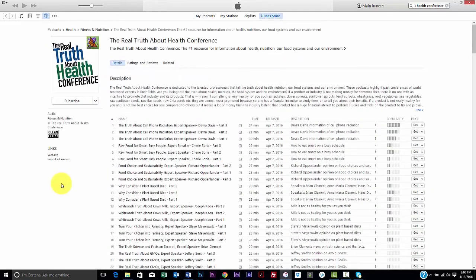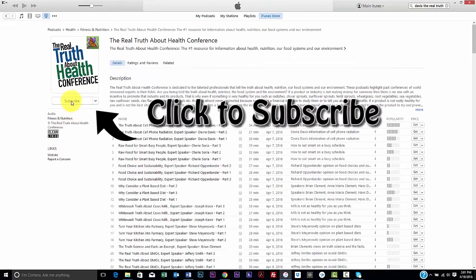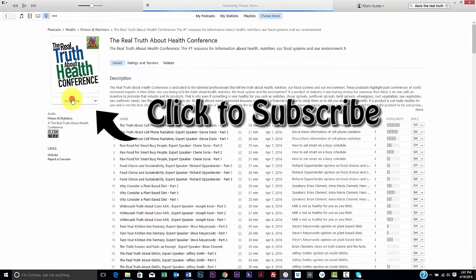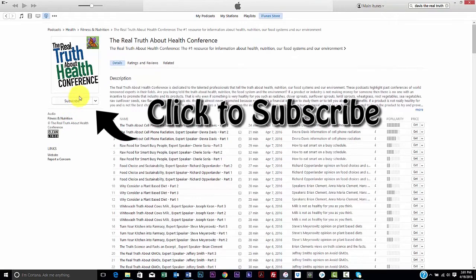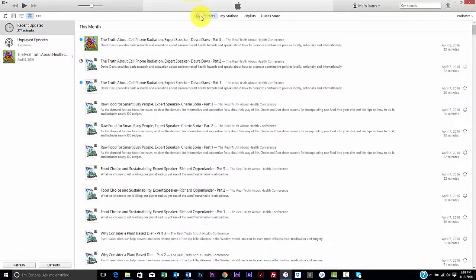In order to address the limited search results, it is best to subscribe to the podcast channel in the iTunes store. This results in the podcast feed being stored directly on your computer in your iTunes My Podcast section.